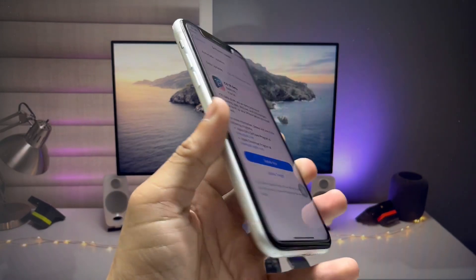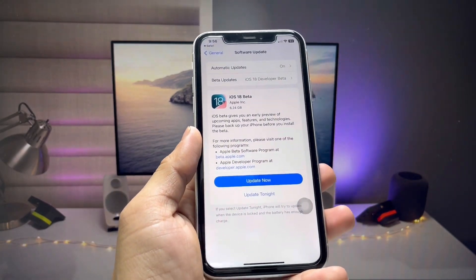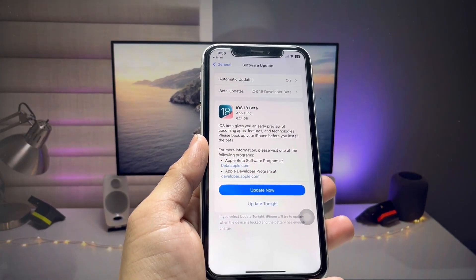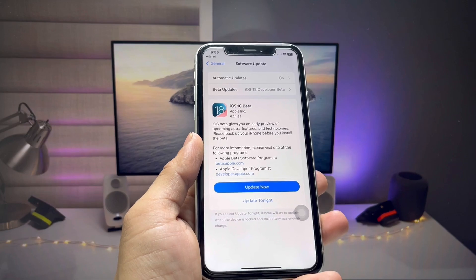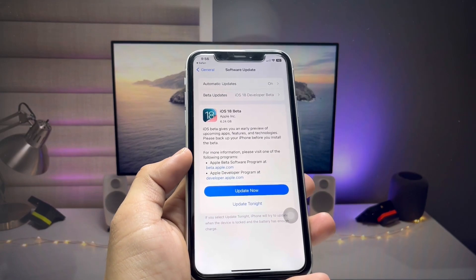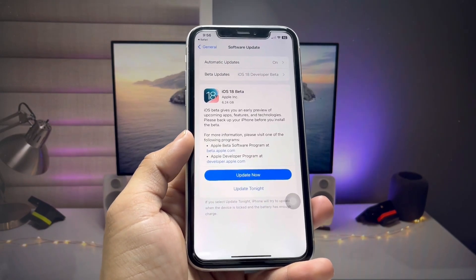I hope you liked this video. Please share it with your friends so they can also install this update on these three iPhones. See you in the next one — thanks for watching.